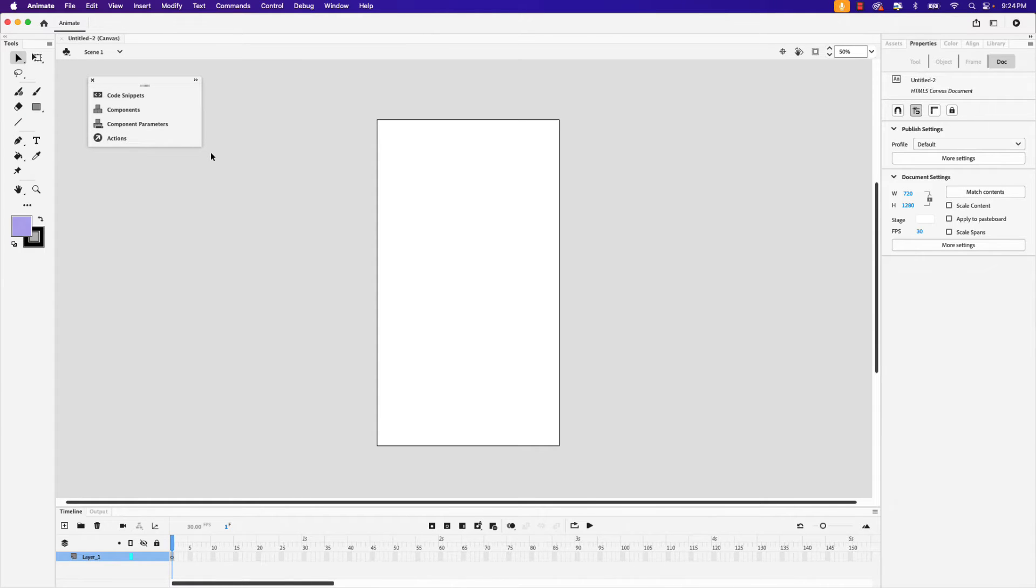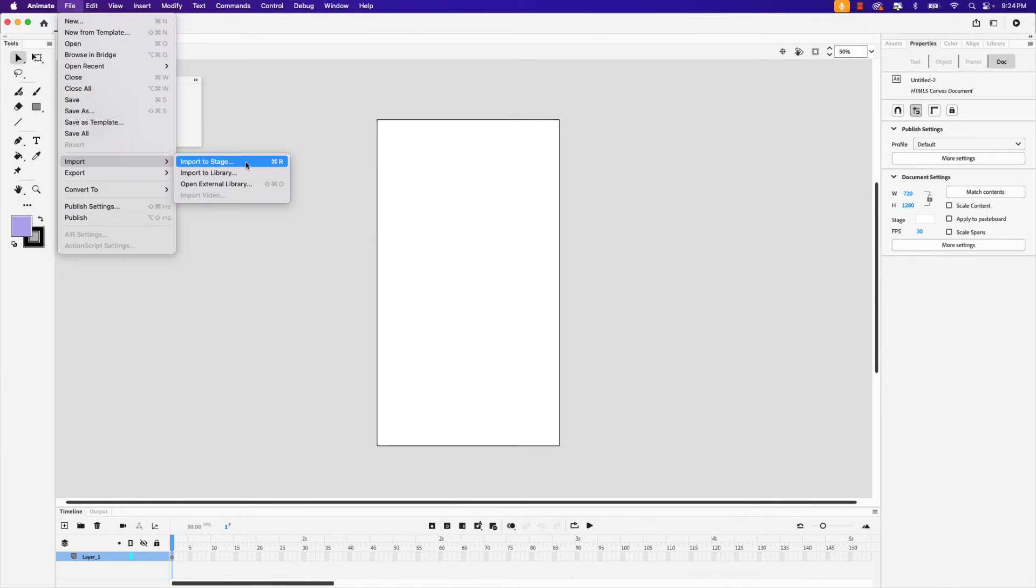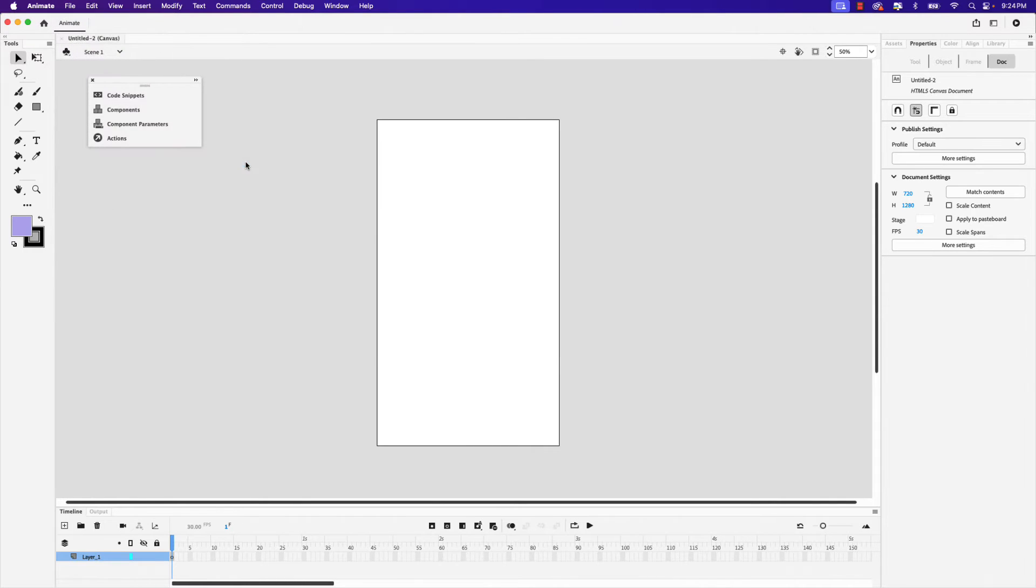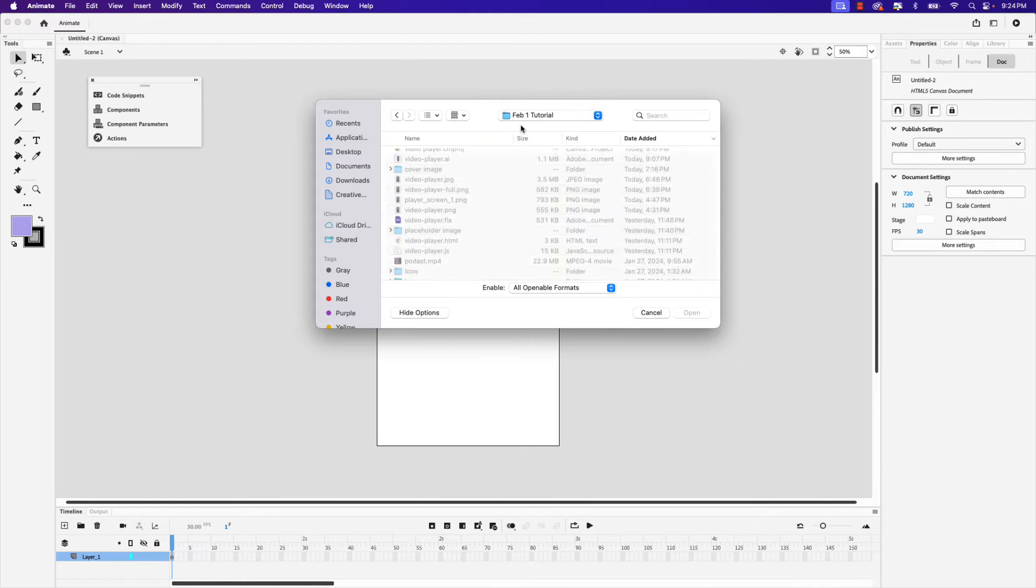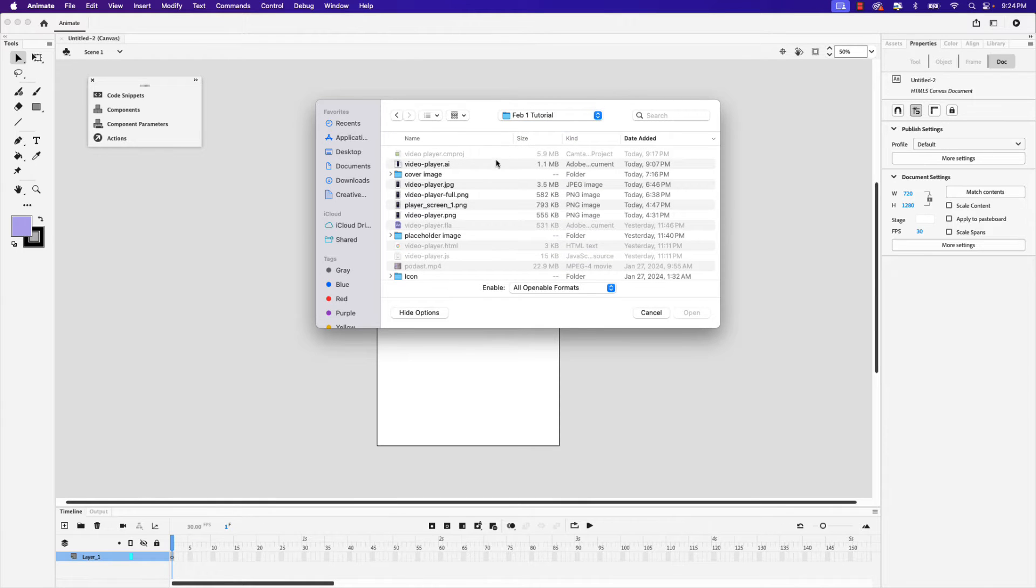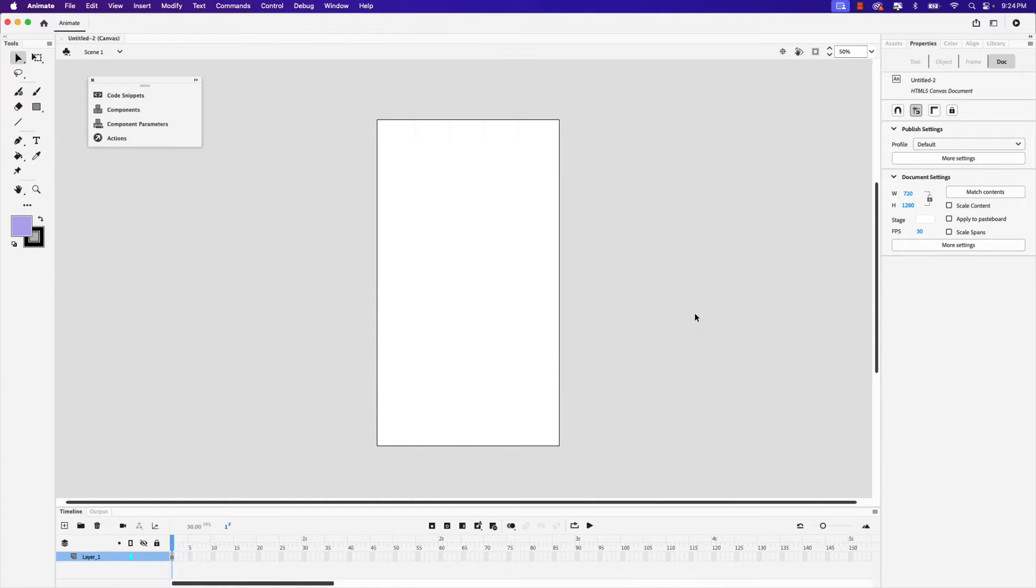Next let's bring in that illustrator document that I showed you at the beginning of the video. I'm going to go up to file and import and then choose import to stage. I'm going to locate the document, the illustrator document. You can see it's called video-player.ai. Click it and then click open.